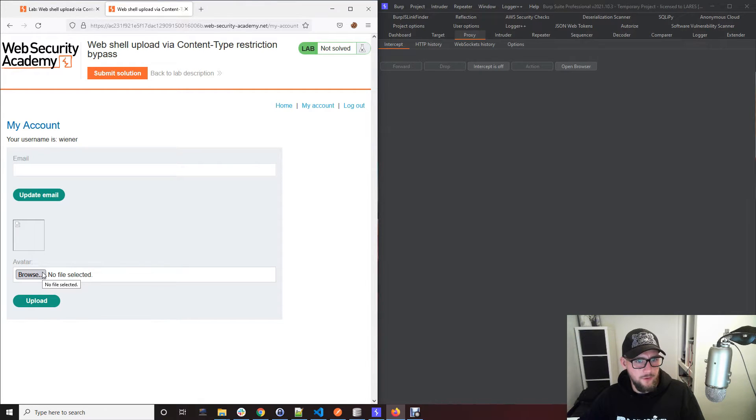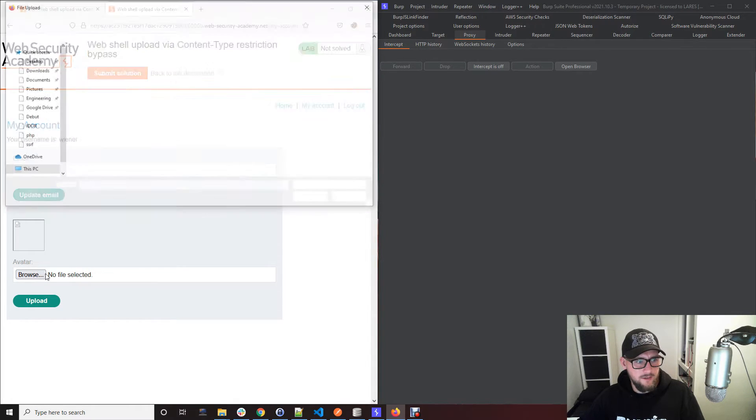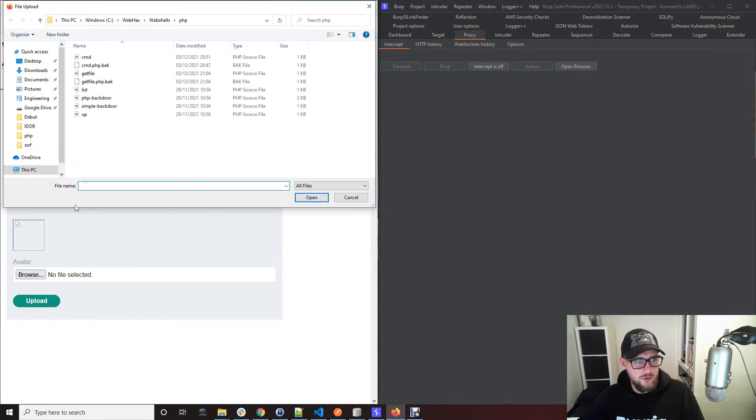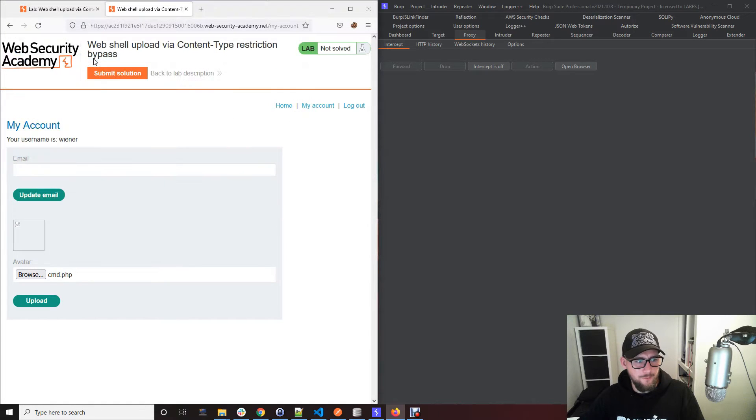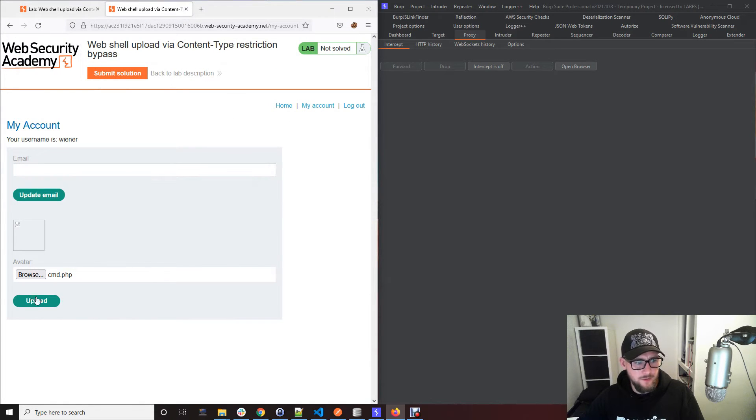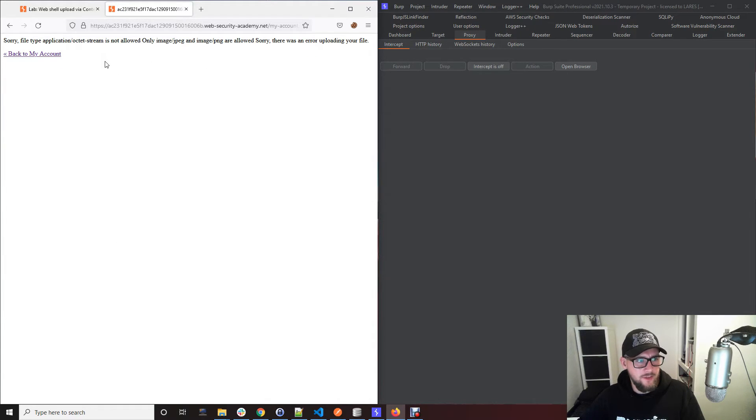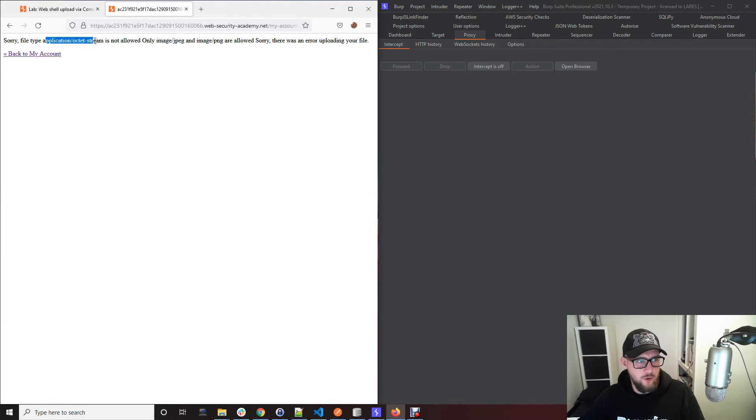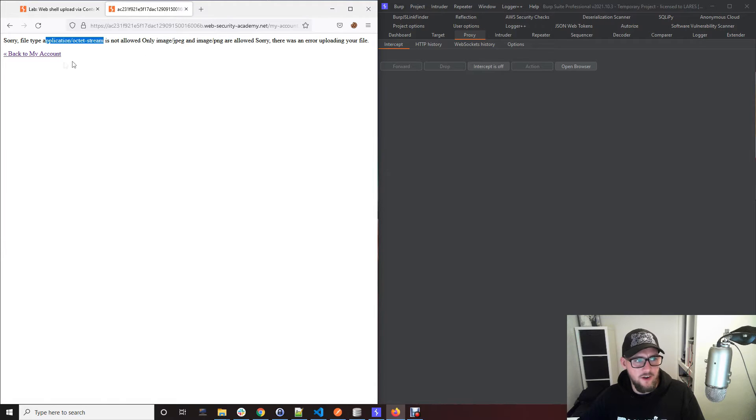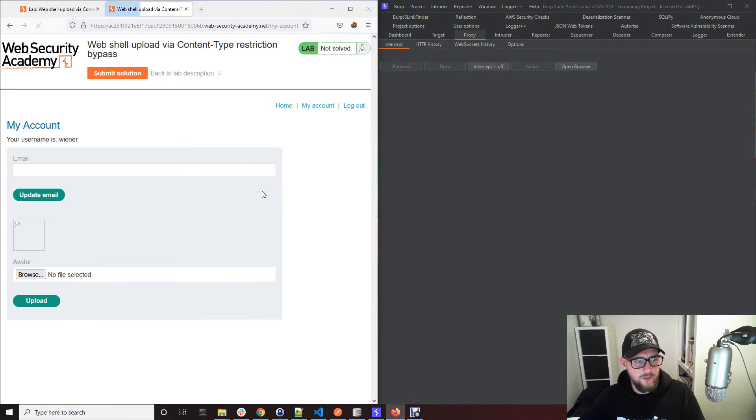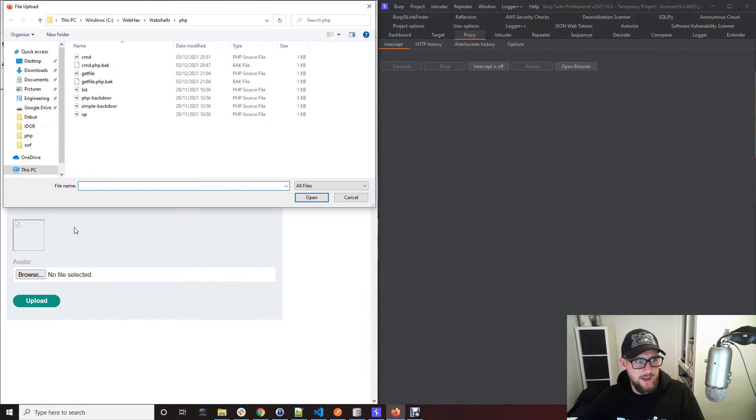What we want to do is firstly try and upload a PHP file, so cmd.php will do. Whilst trying to upload that you can see that there's some validation being conducted. Sorry, file type application octet stream is not allowed, and only image jpegs or image pngs are. So let me just retry and upload that again and intercept it to show you what that means.